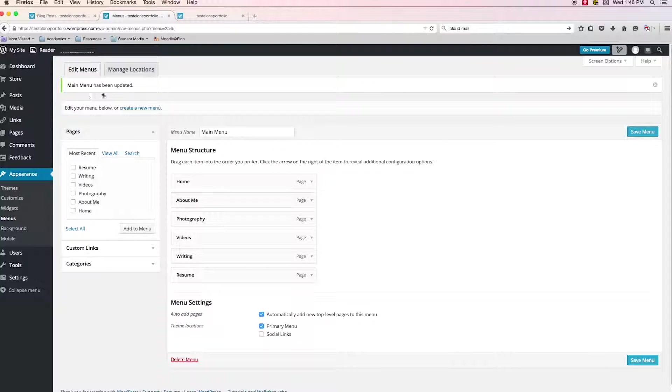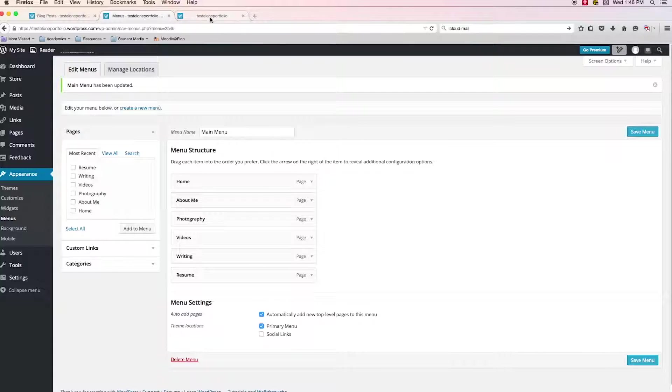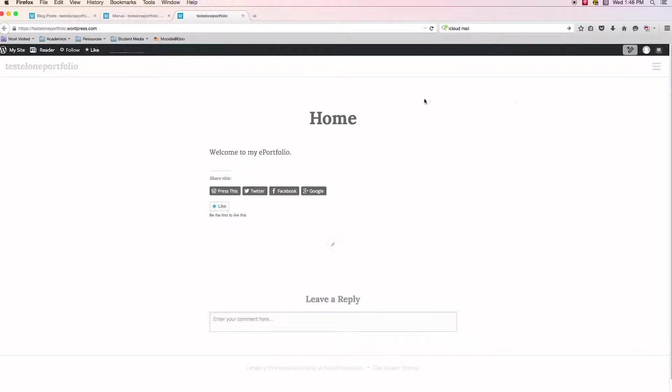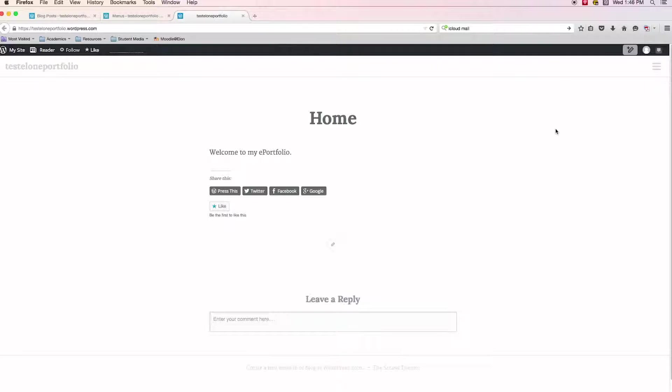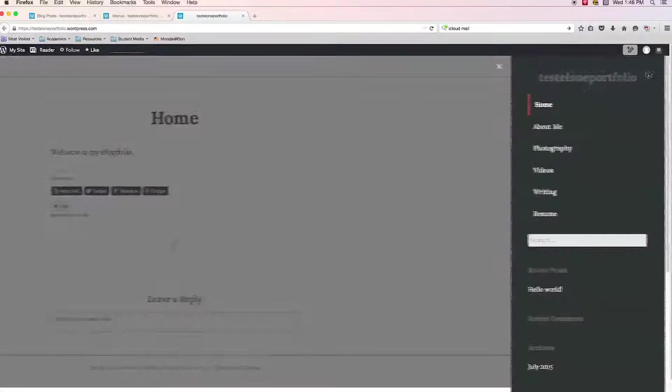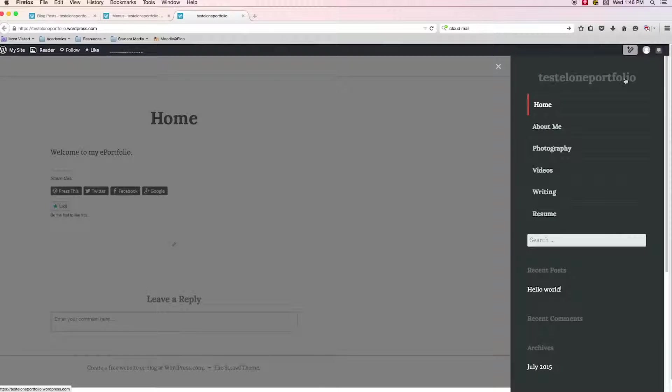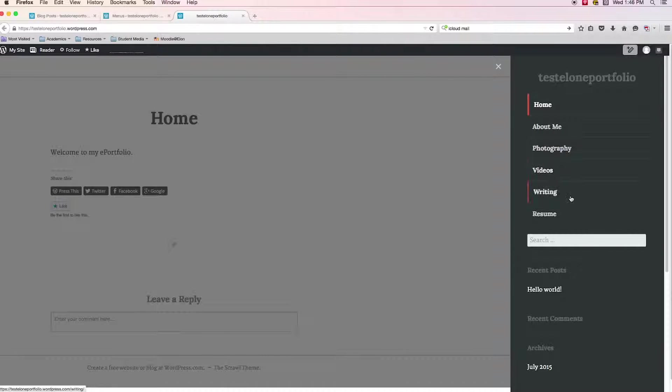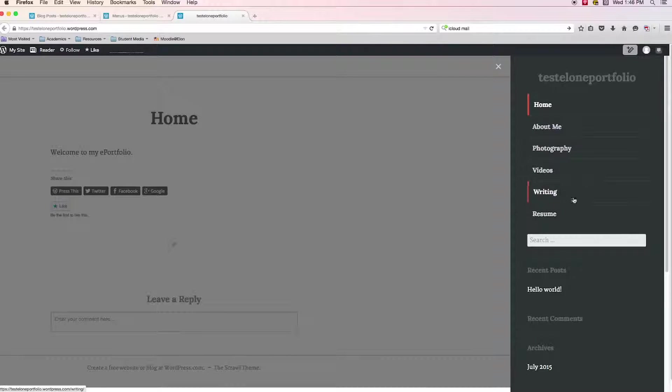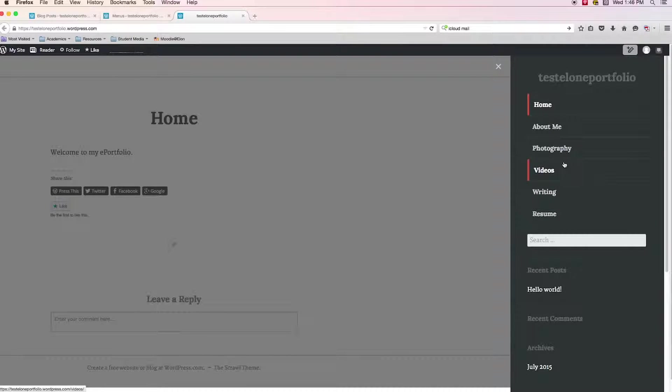And so now if I go back into my site and refresh it so that I can see what's new, it doesn't look like anything's really changed here. But hopefully when we come down to this hamburger menu, yay, we see we have home, we have about me, we have photography, we have videos, we have all those pages that we created and we have them in here. We've added them. So that's a good sign.